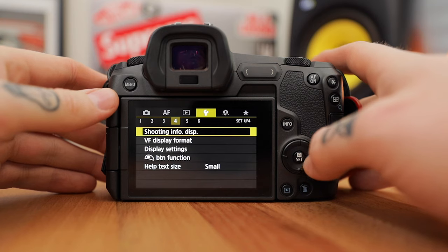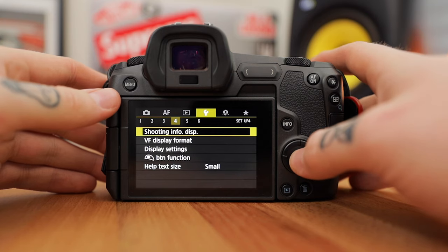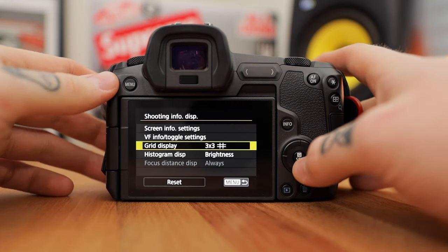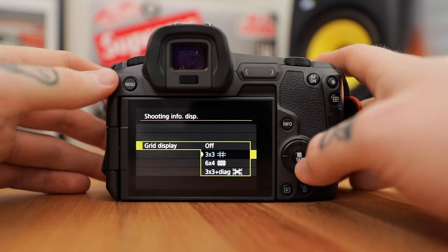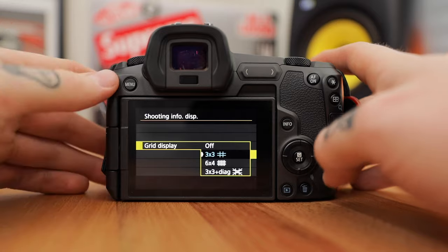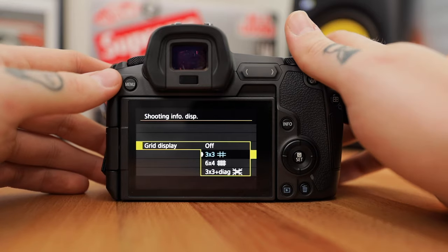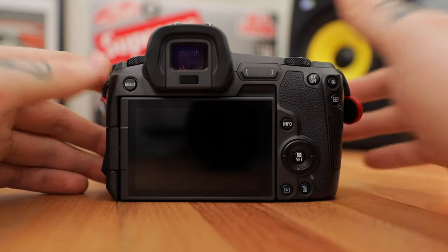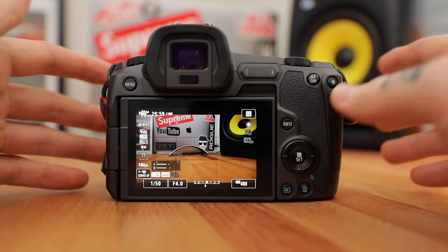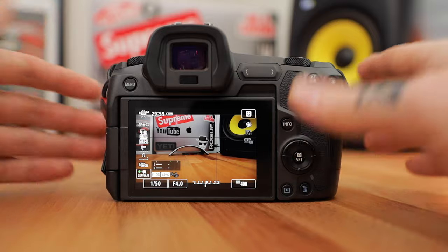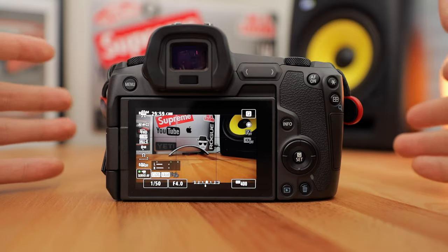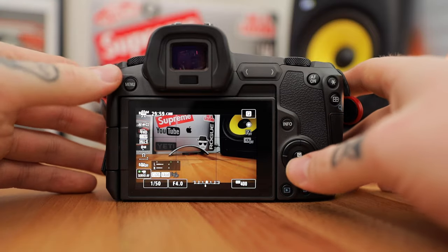One more thing in the menus: go to the shooting info display and find grid display. I like having the 3x3 grid on — it's personal preference but it helps with the rule of thirds and making sure you get a good-looking composition.